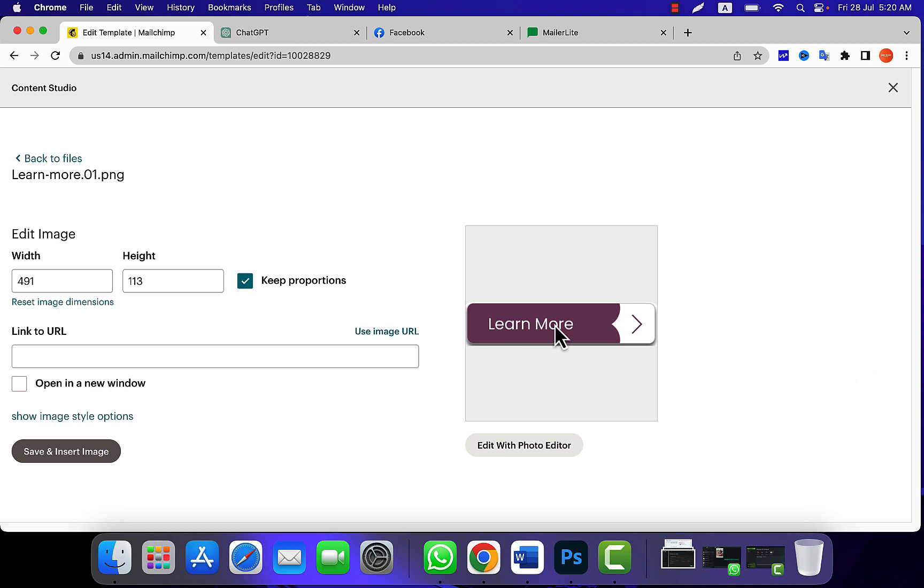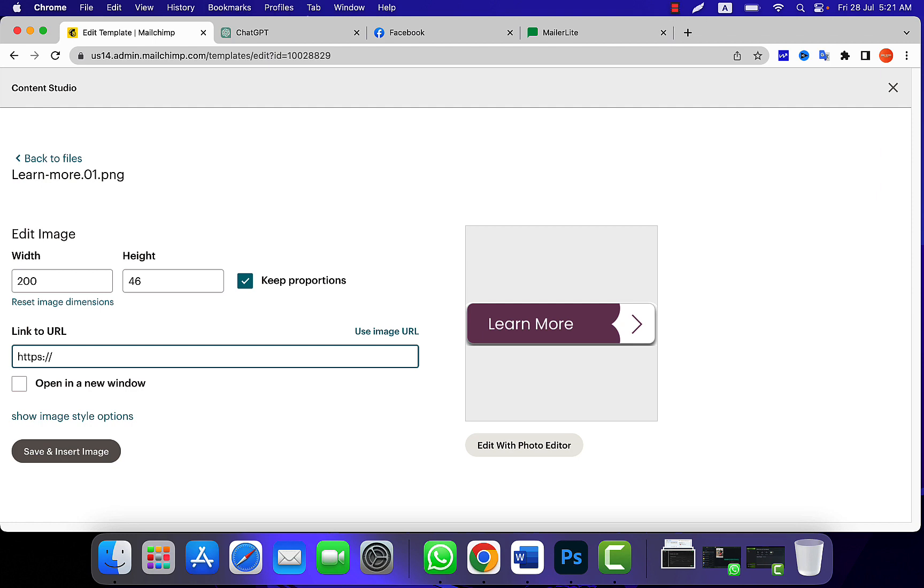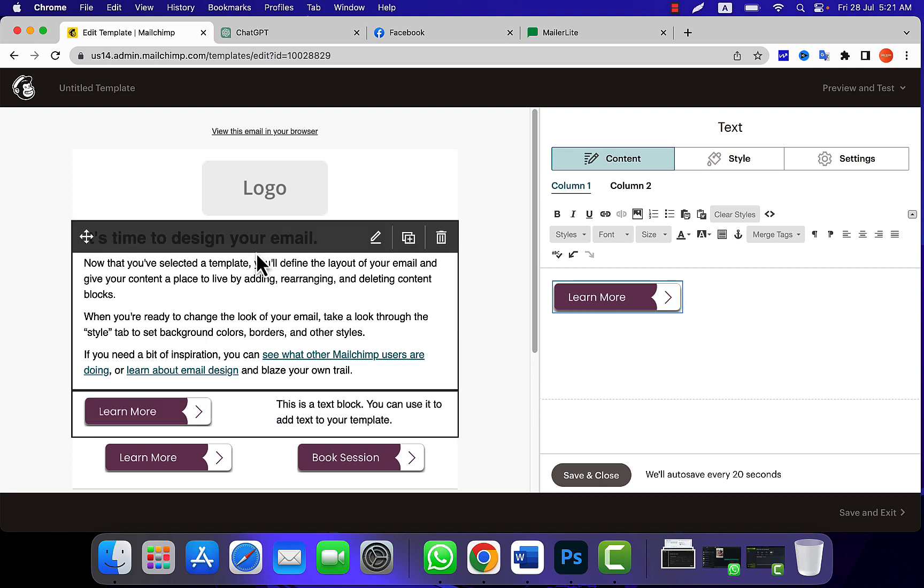After that, as you can see, the buttons are pretty good resolution, as you can see almost 500. You need to pick at least 200 pixels. Make sure this box is checked so that the proportion will be maintained. Okay, so over here you can add your web address. I'm giving google.com and then click on save and insert the image.